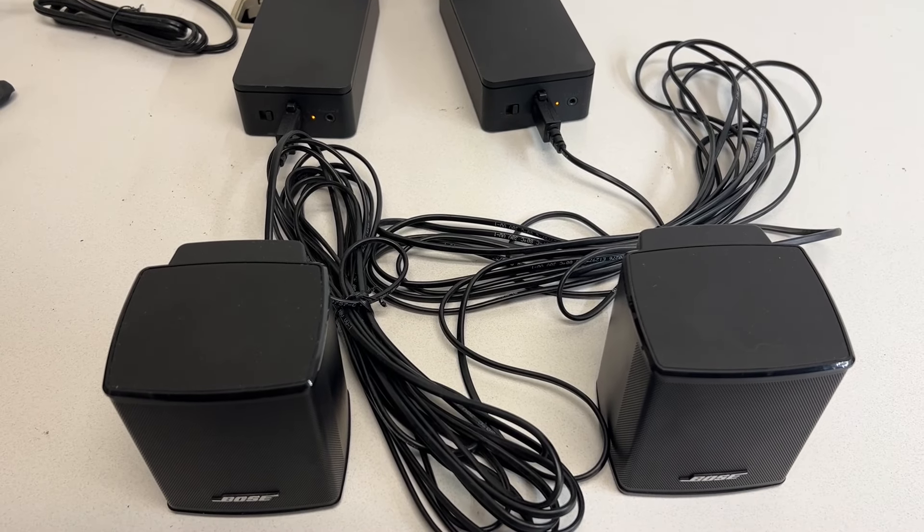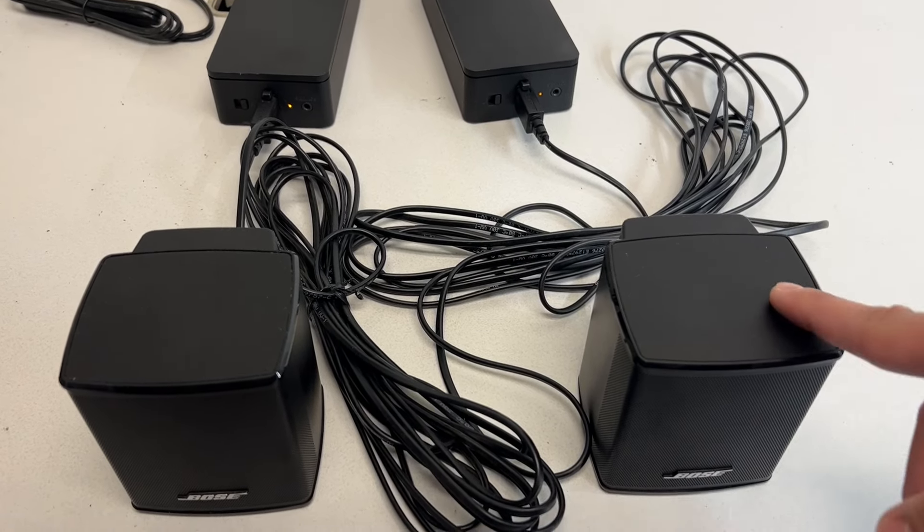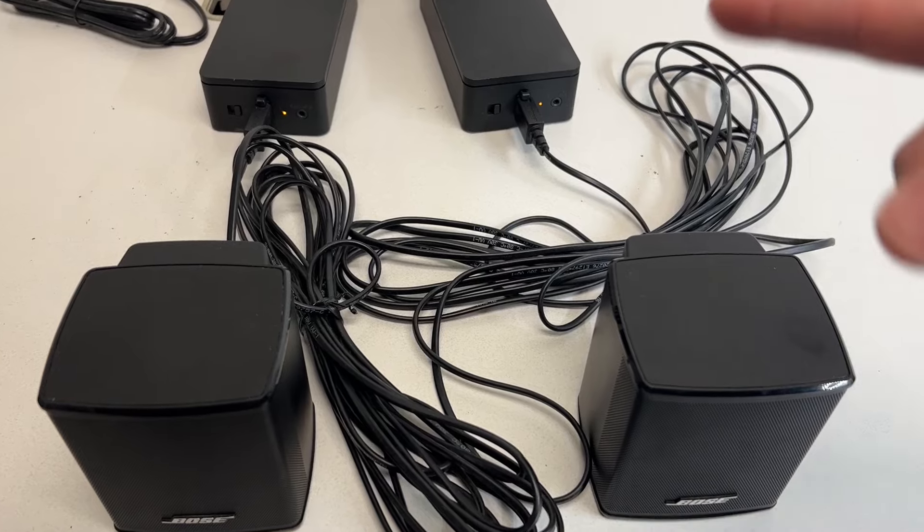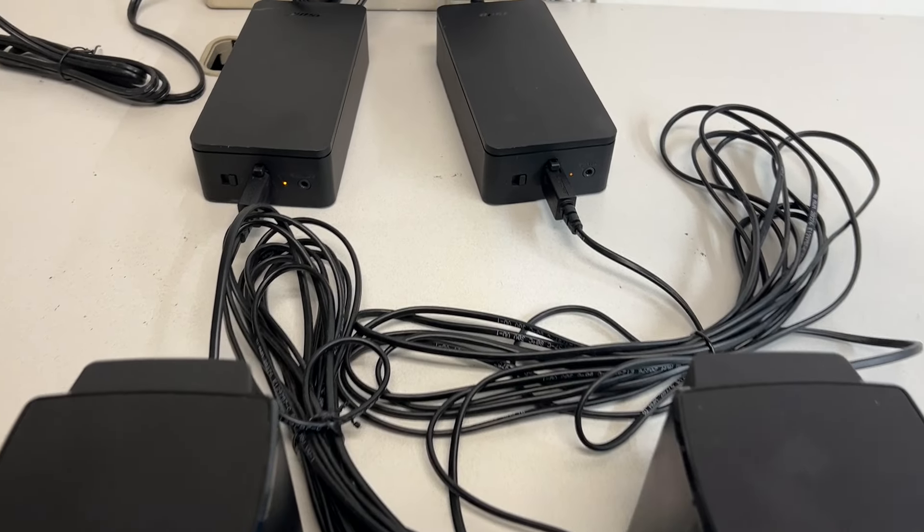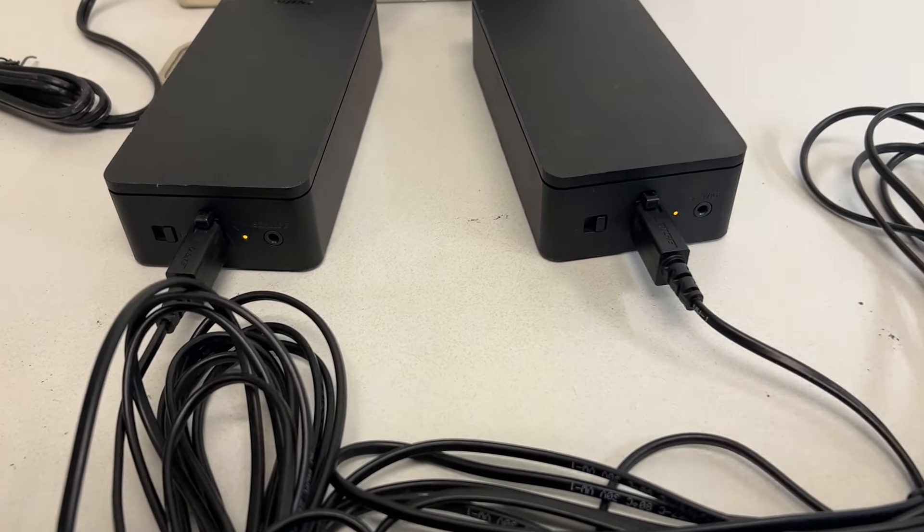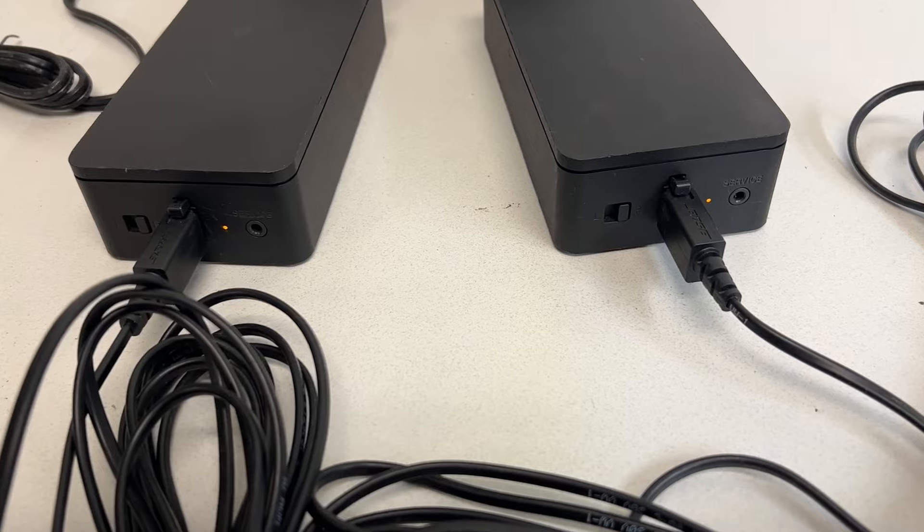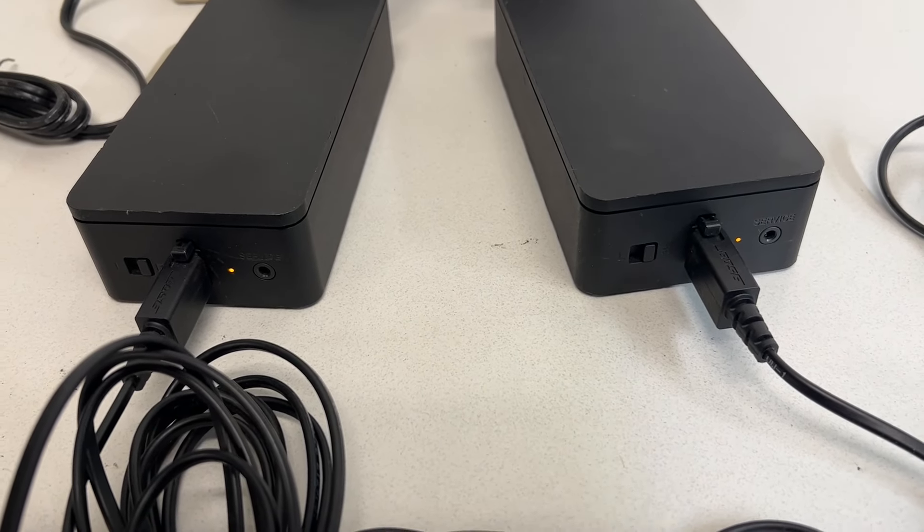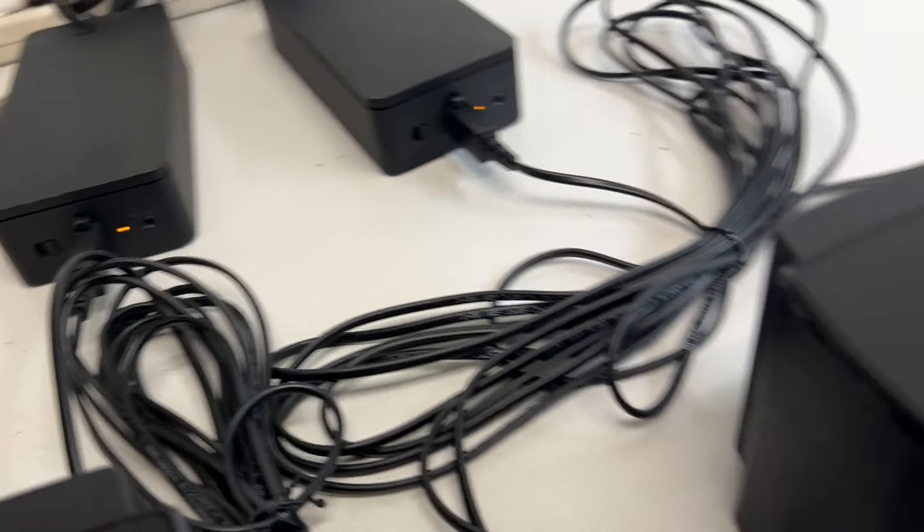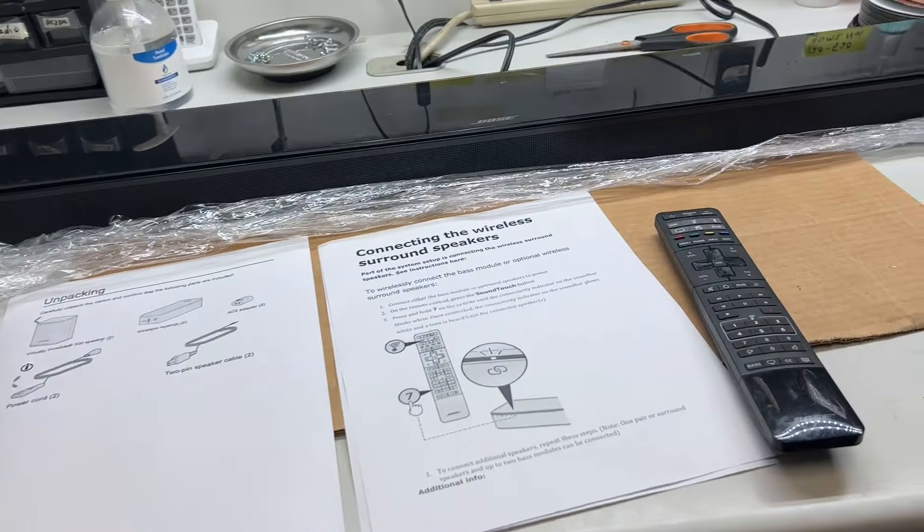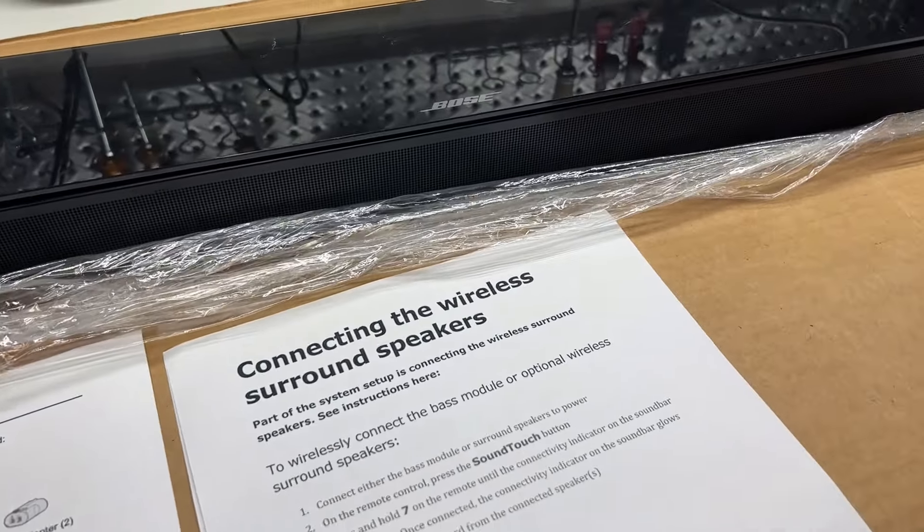Alright, so after you have connected the speakers with the receiver and plugged it into power, you should see the two lights blinking right here. And that means it's not connected to the Soundtouch Soundbar 300 yet. Now I will show you guys how to connect it.